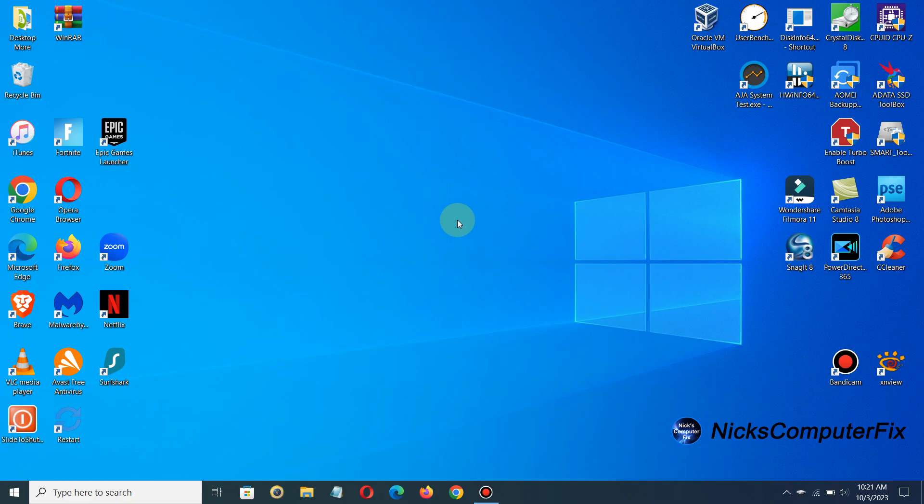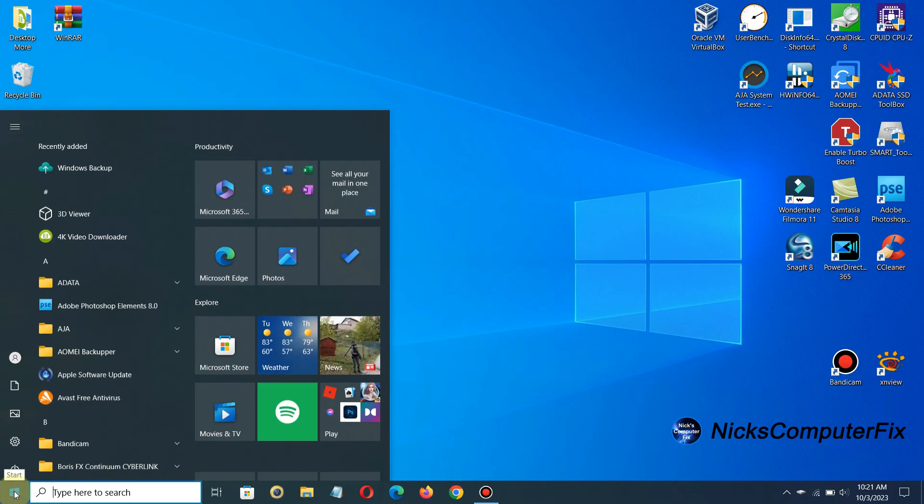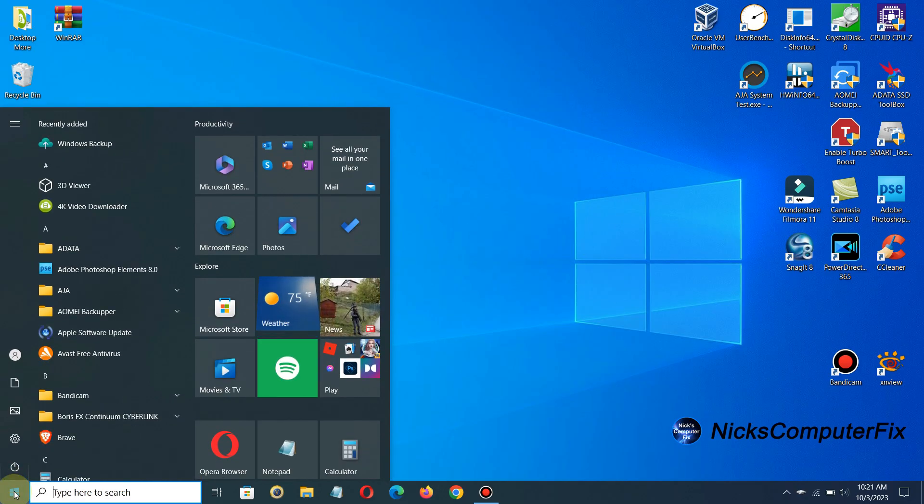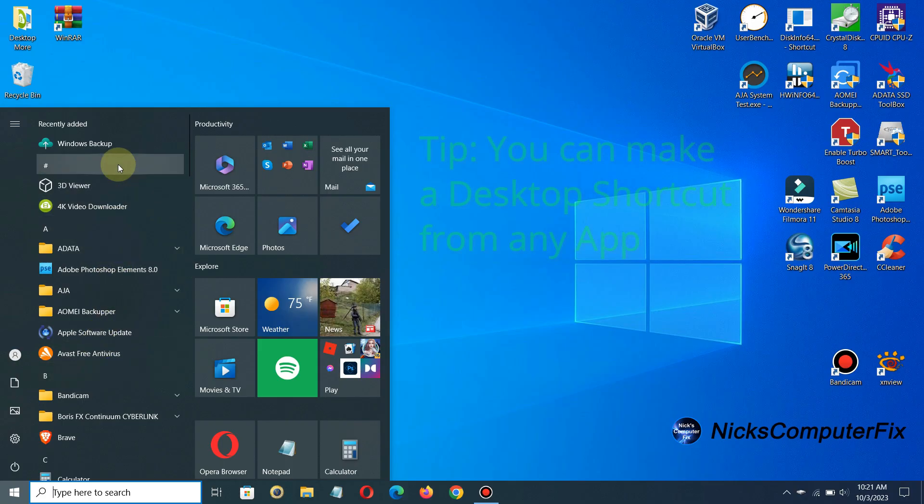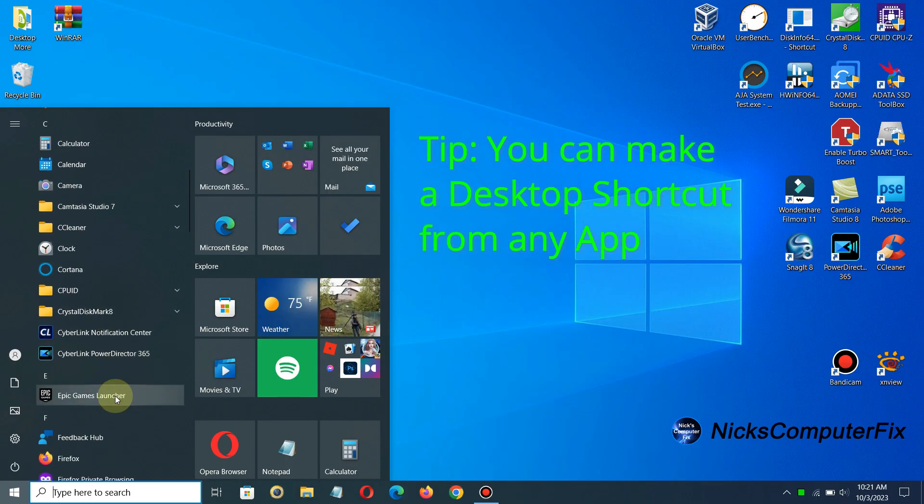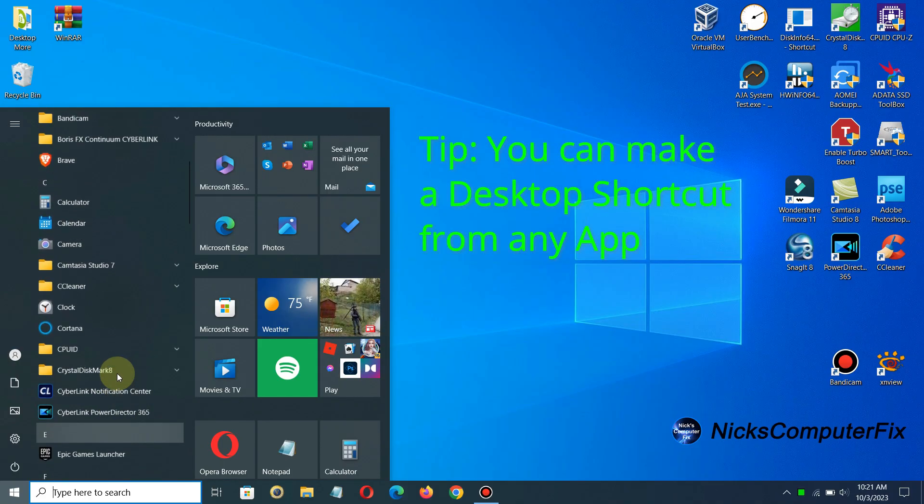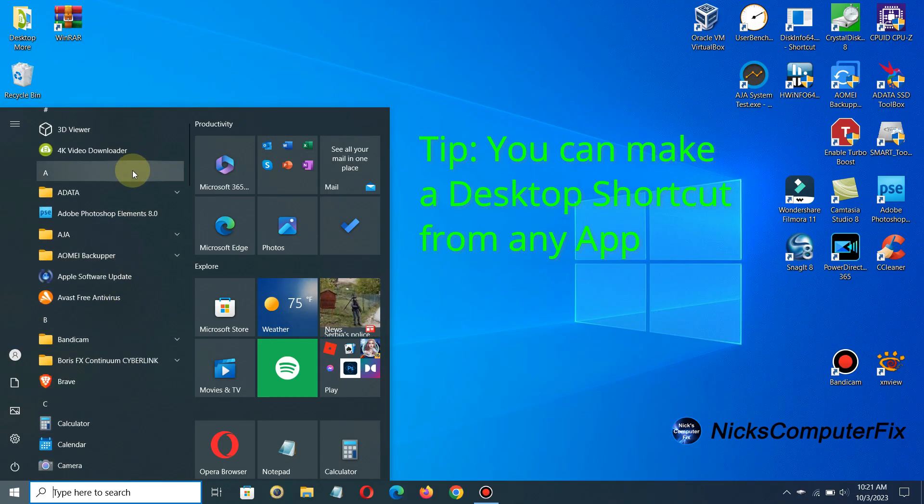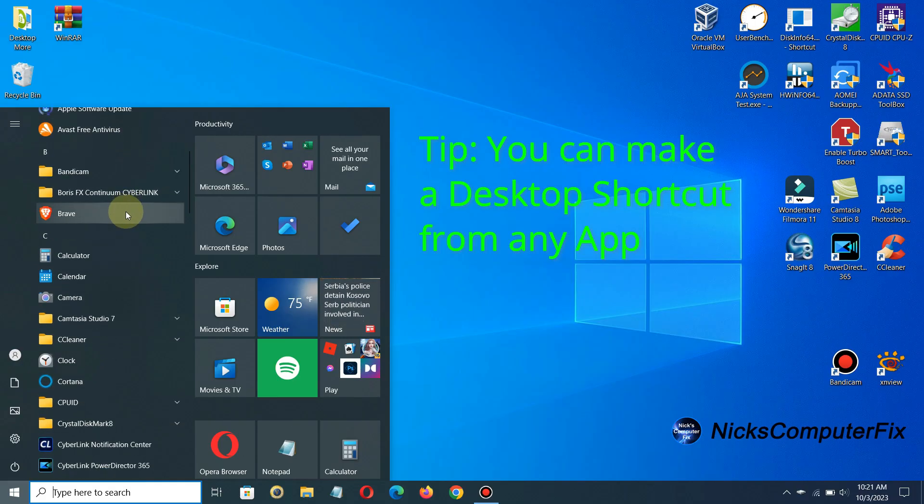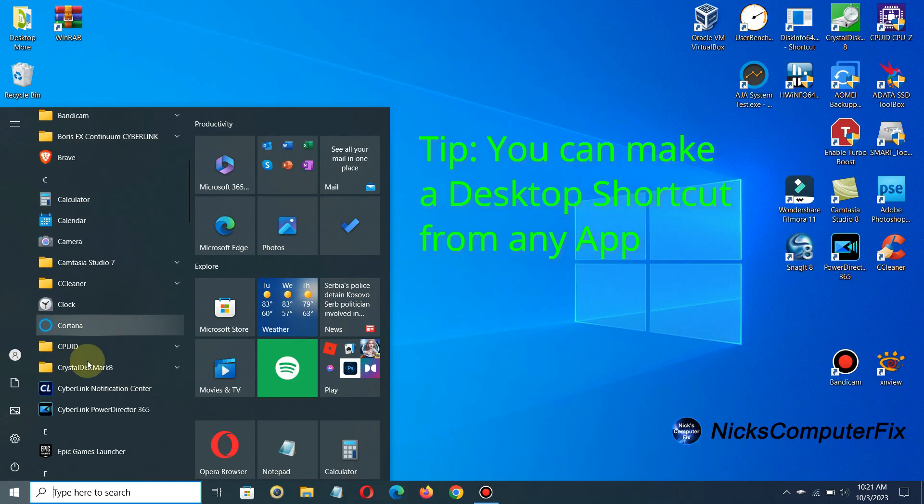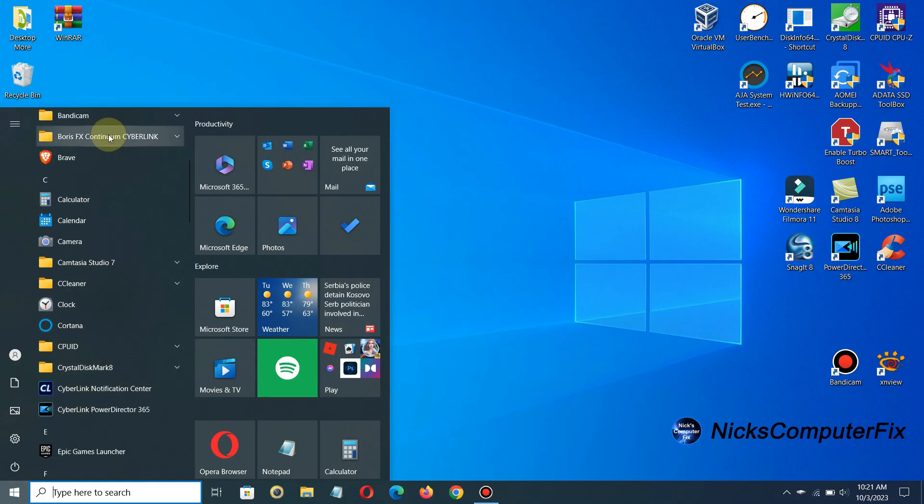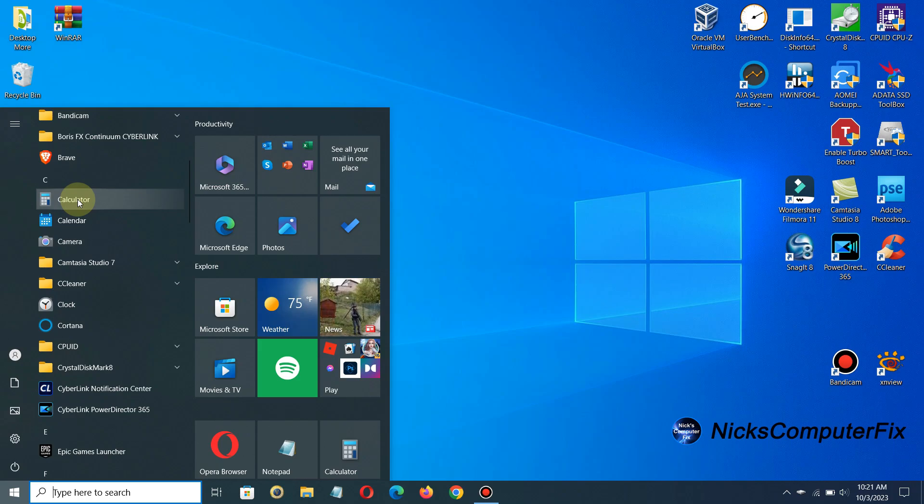So let's go down to the start menu here. Left click and any app or game that you have installed within Windows that's in the start menu you can create a shortcut on your desktop and I'm going to just go ahead and click on calculator here to begin with.